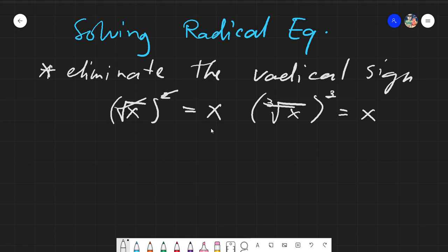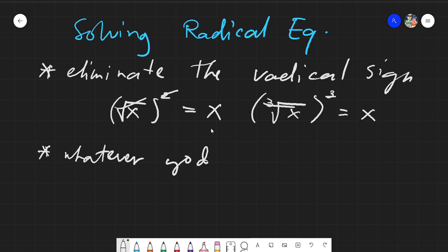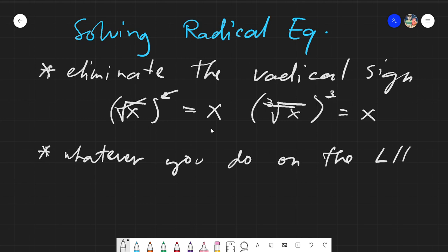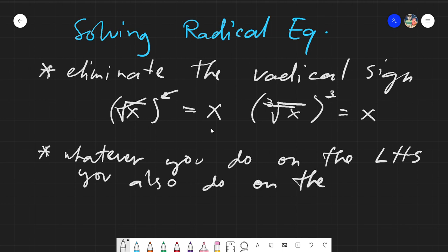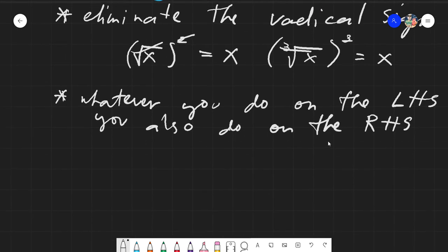Remember, when we are solving equations, whatever you do on the left hand side, you also do on the right hand side. So whatever you do on the left hand side, do also on the right hand side.